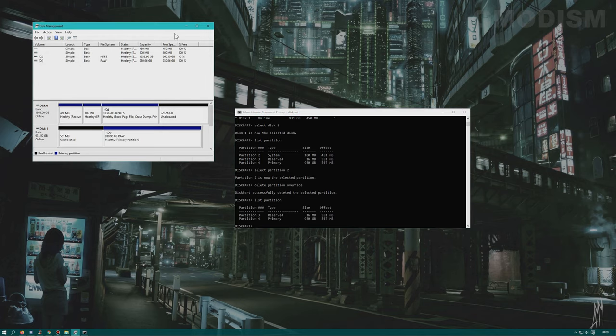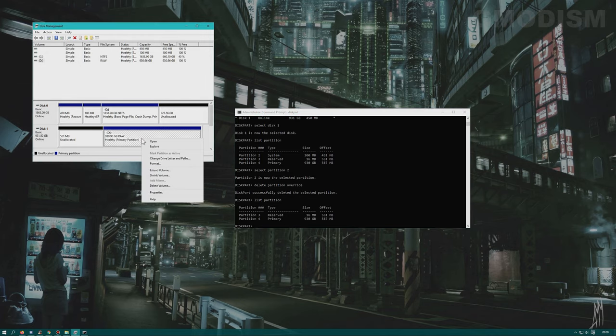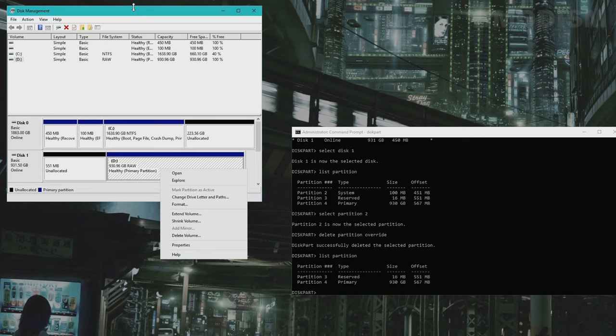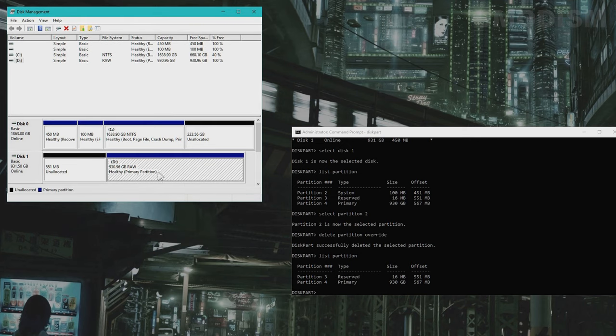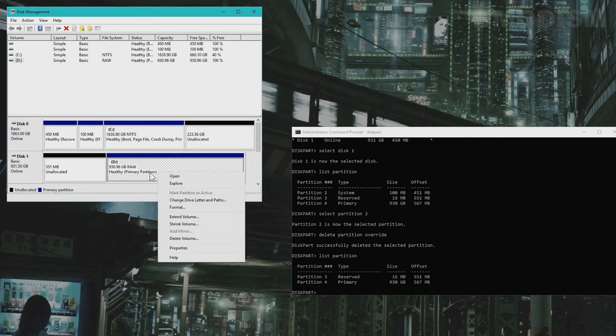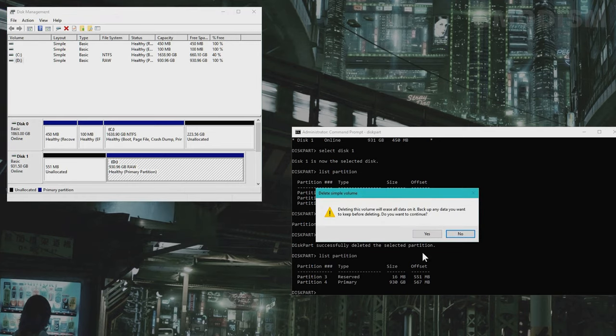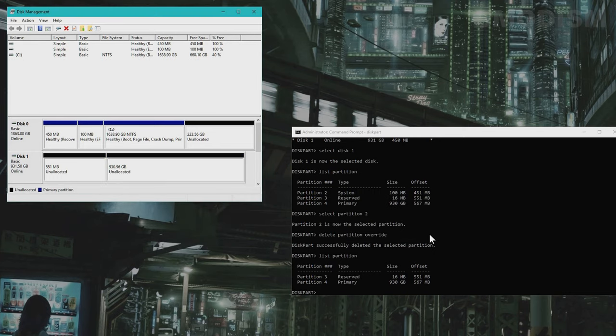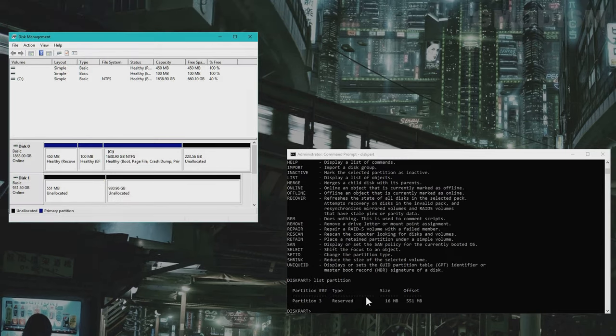Now we might as well go to disk management because this is the normal partition. We can delete this one and we can select delete volume. And yes. All right.